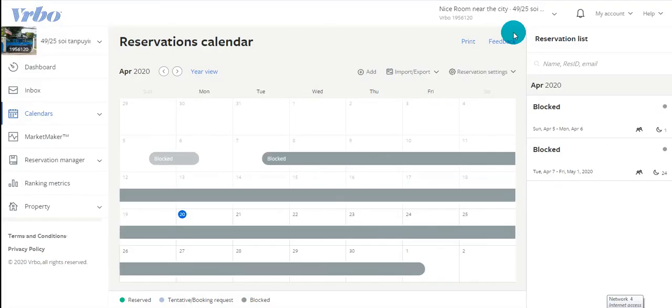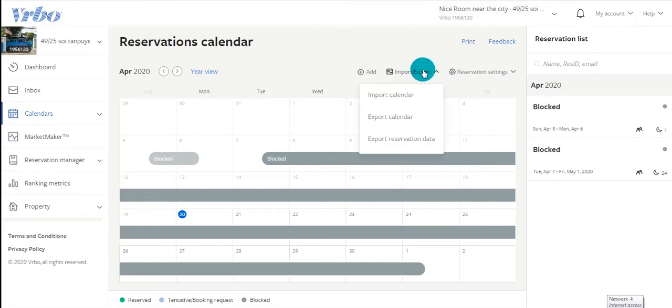Navigating over to your channel, click Import Export Calendar, then click Import.